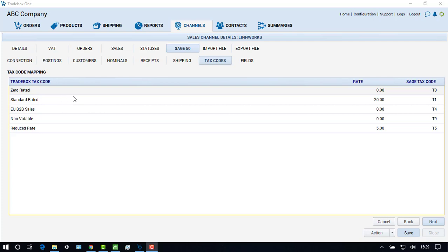The tax code screen shows the tax codes that have been set up in Traybox, their rates, and the tax code they have been mapped to in Sage 50.